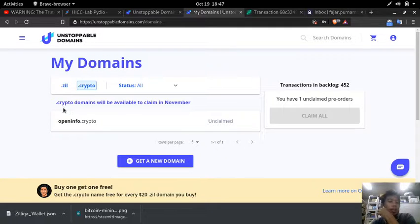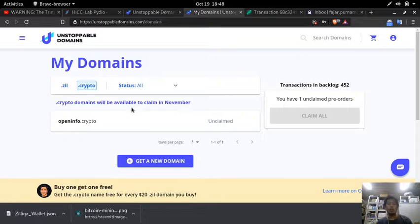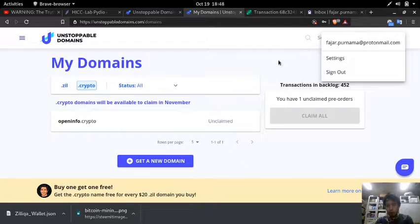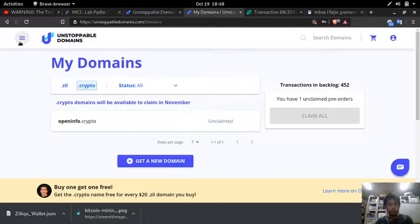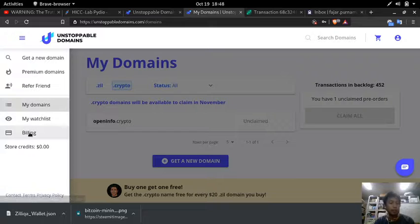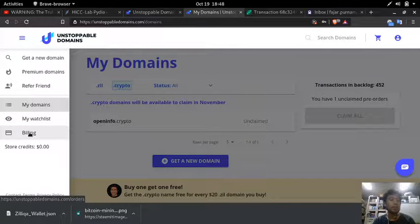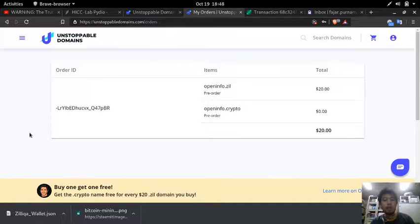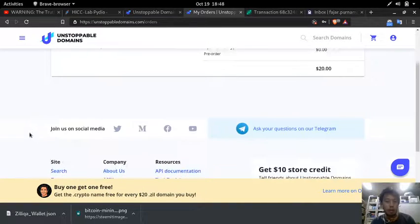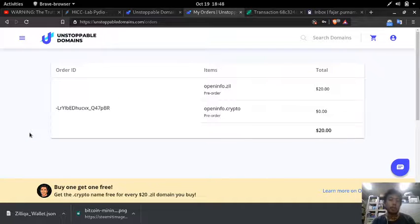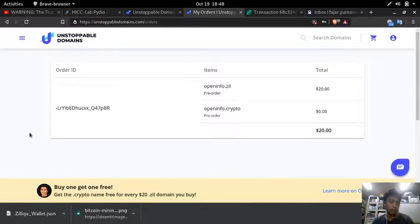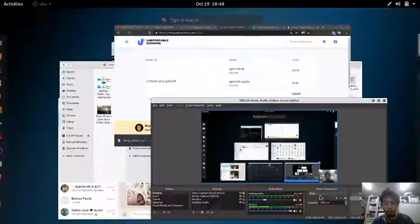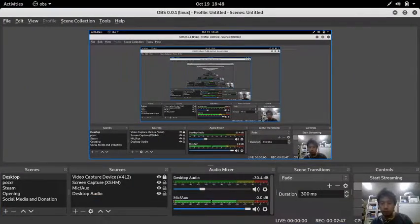Oh okay, the crypto domains will be available to claim in November so I'll just have to wait. So anyway, you at least still have your email and stuff. And make sure don't ever lose your wallet and your password because that will be the one that can claim your domain. So that's all for this video, thank you for watching.